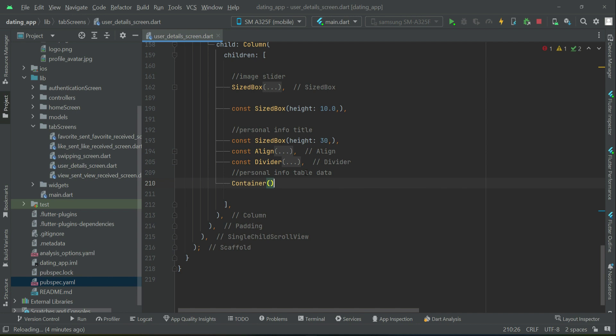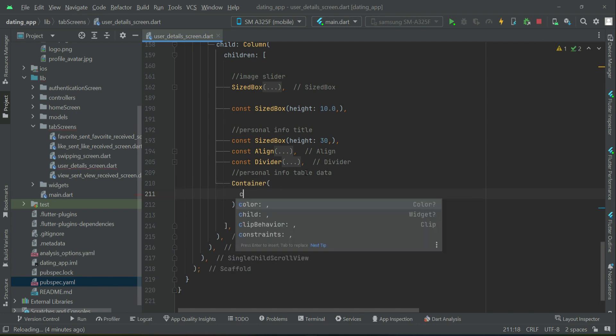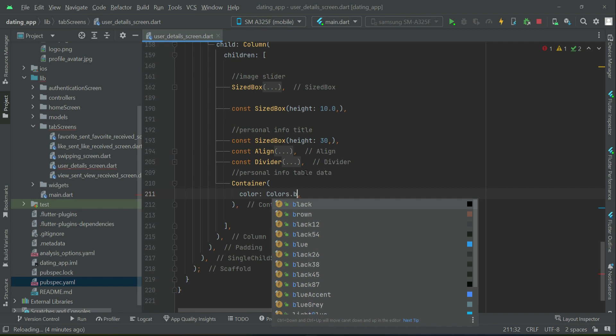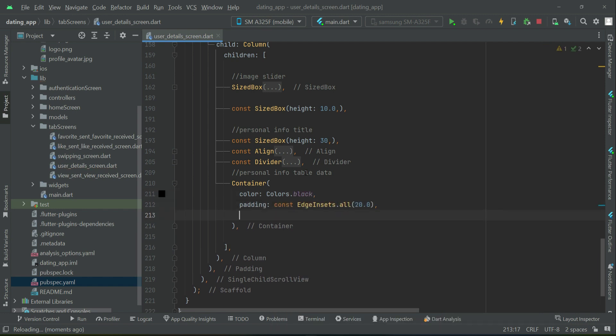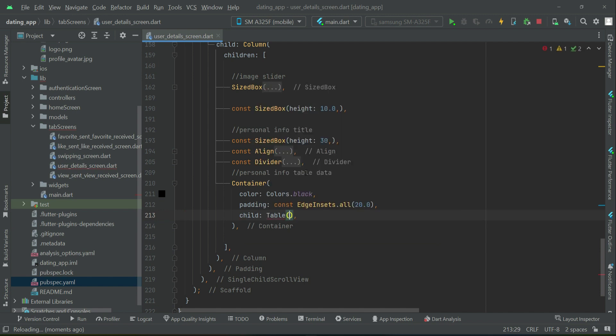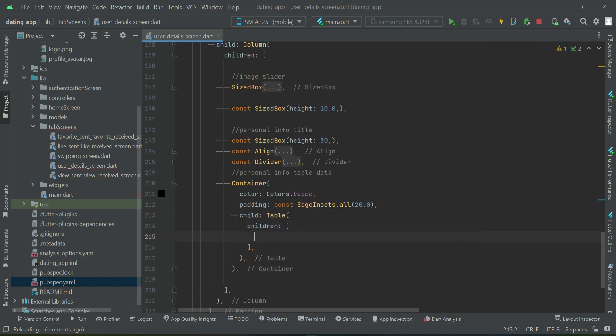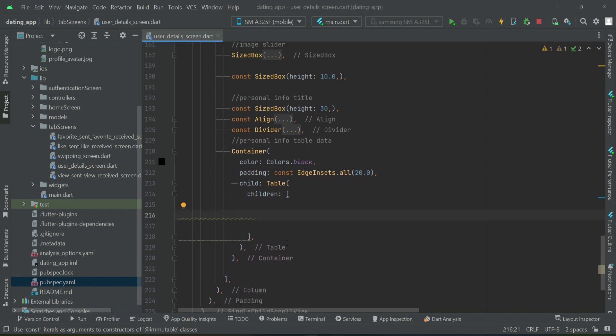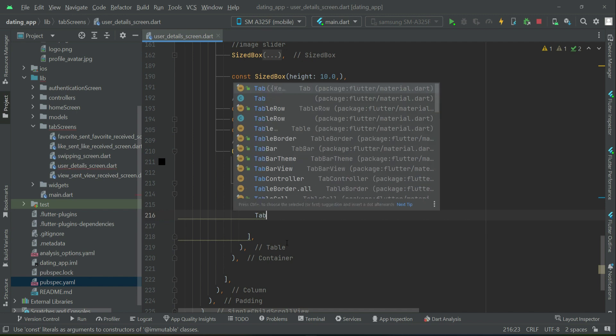We can add a container with color Colors.black, apply padding from all sides of 20, and then a child table widget. The table has rows — in a row we will have the name title and in front of the name title we will display the name value coming from the database, which is inside a variable we have. So we can add a table row.